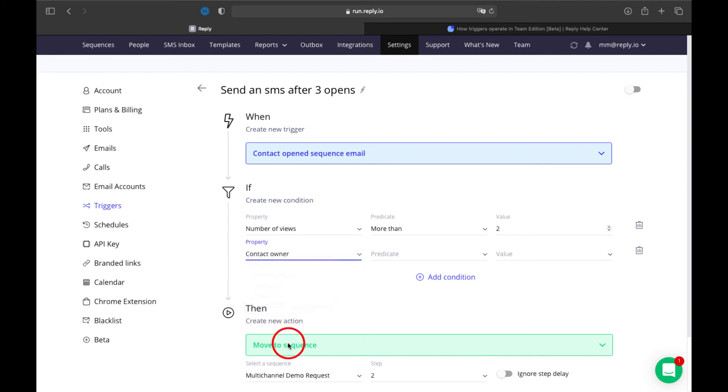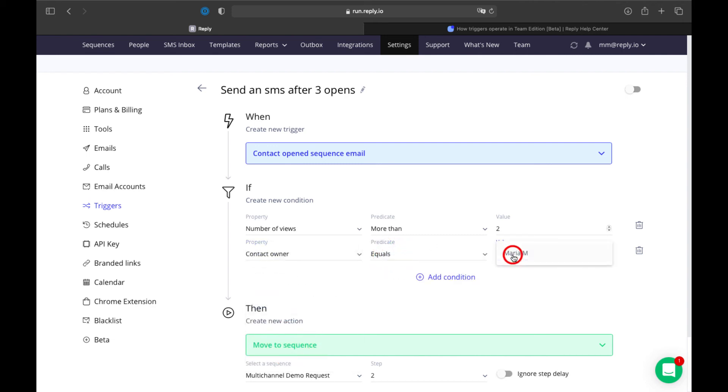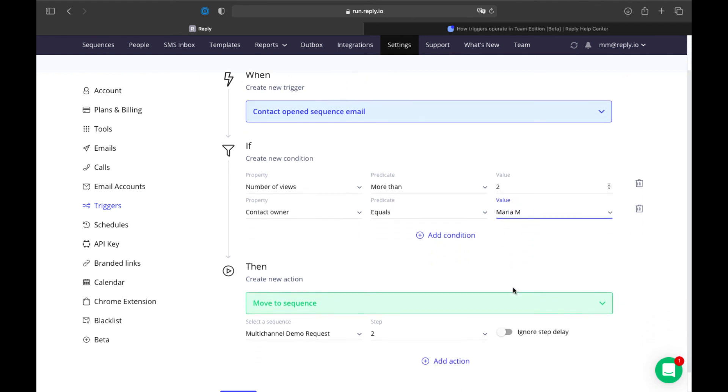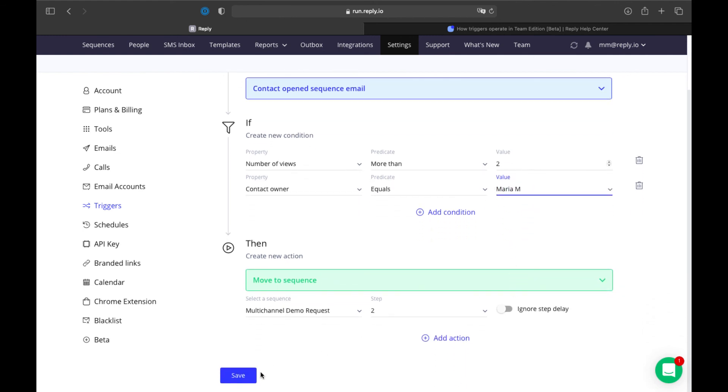For example, you can create a trigger with a filter for a contact owner to move contacts to a sequence only when the contact owner is Maria.